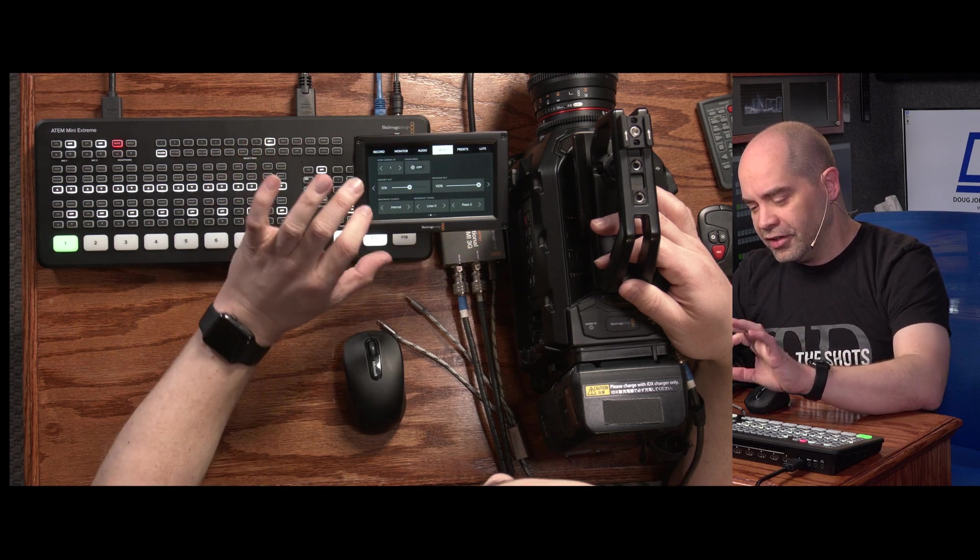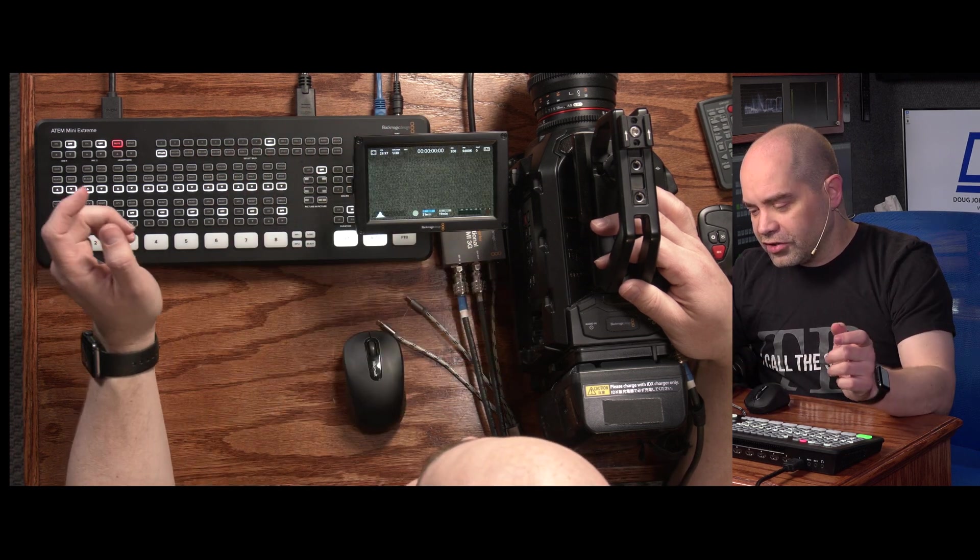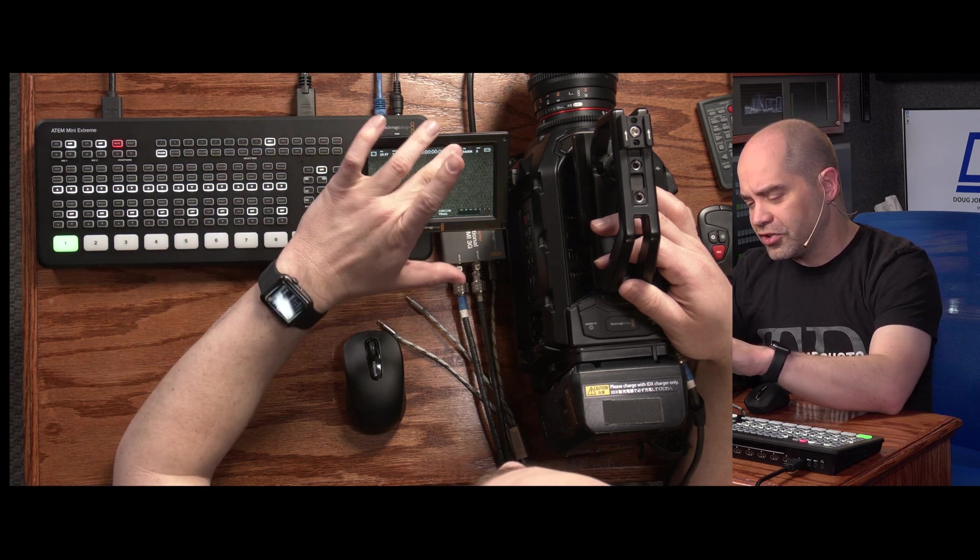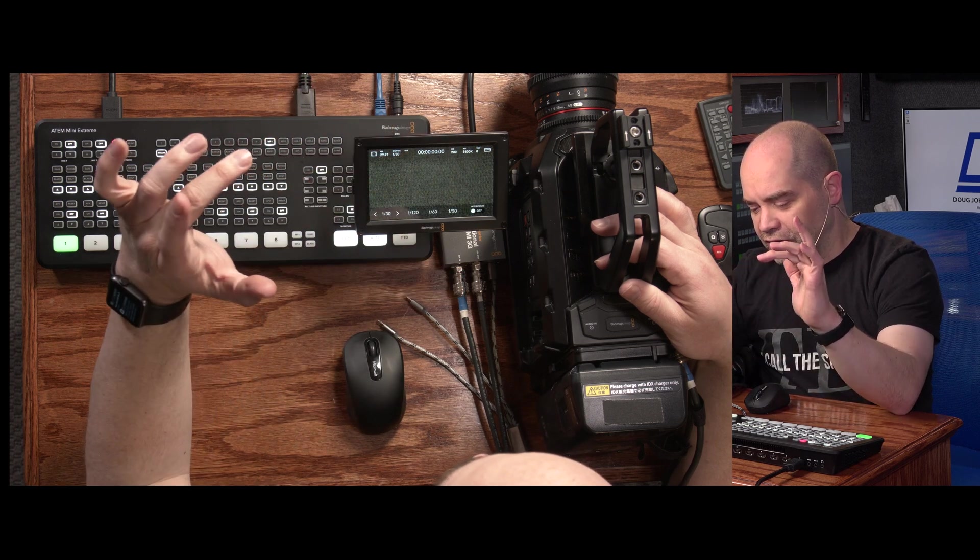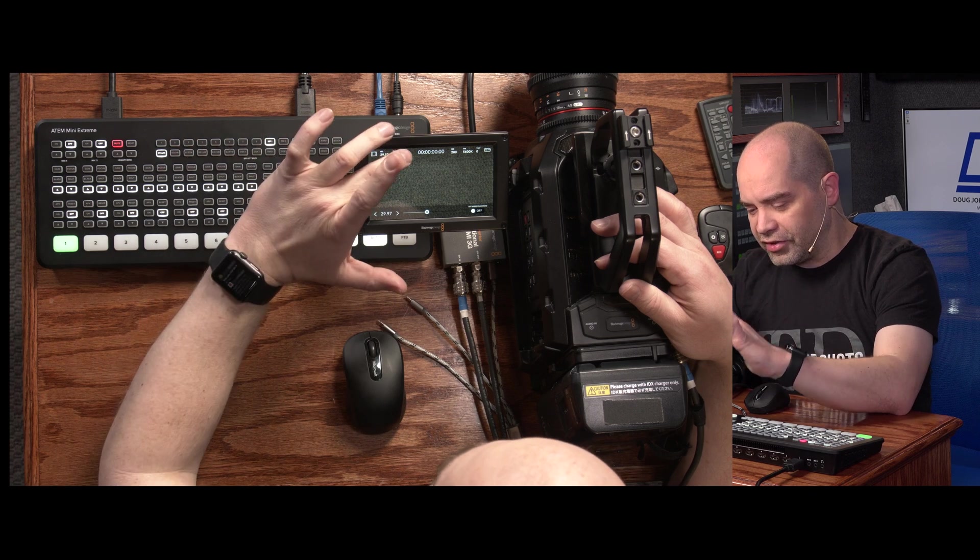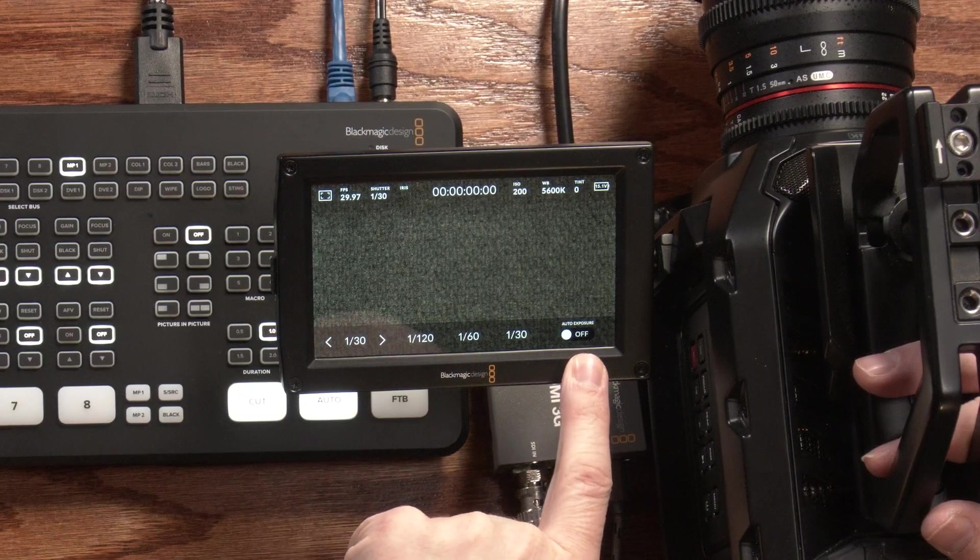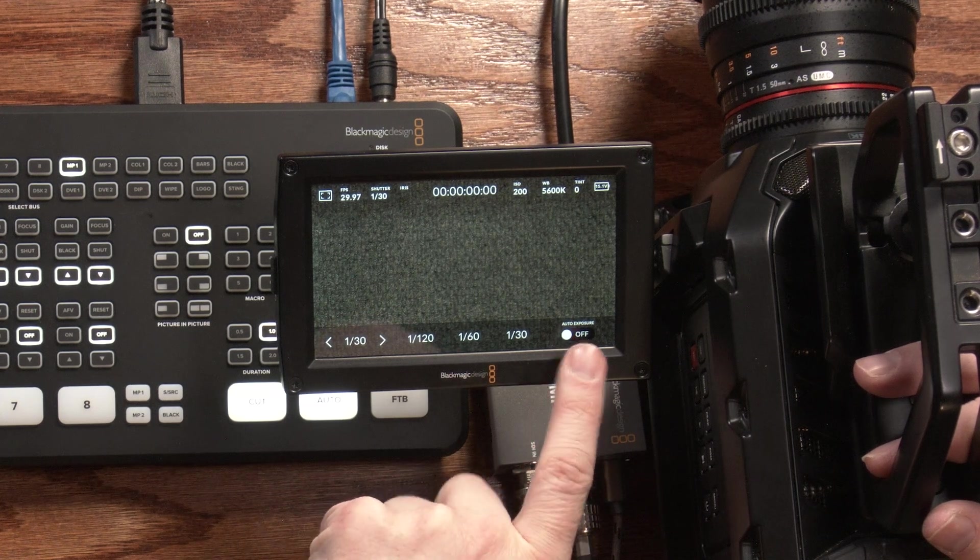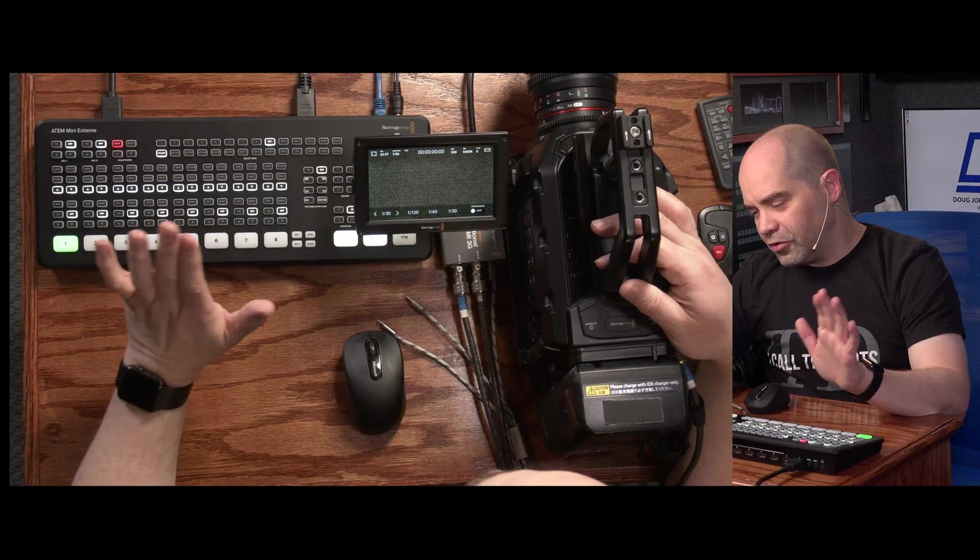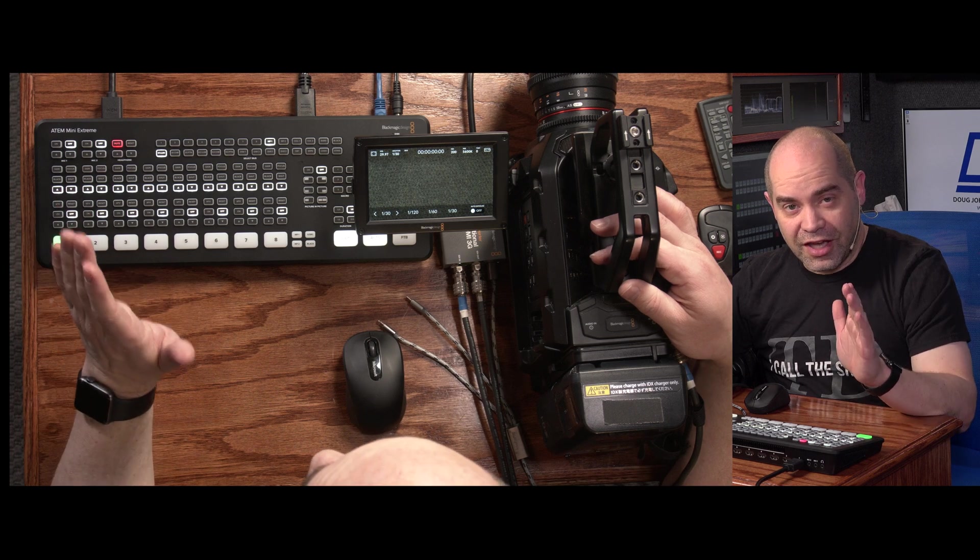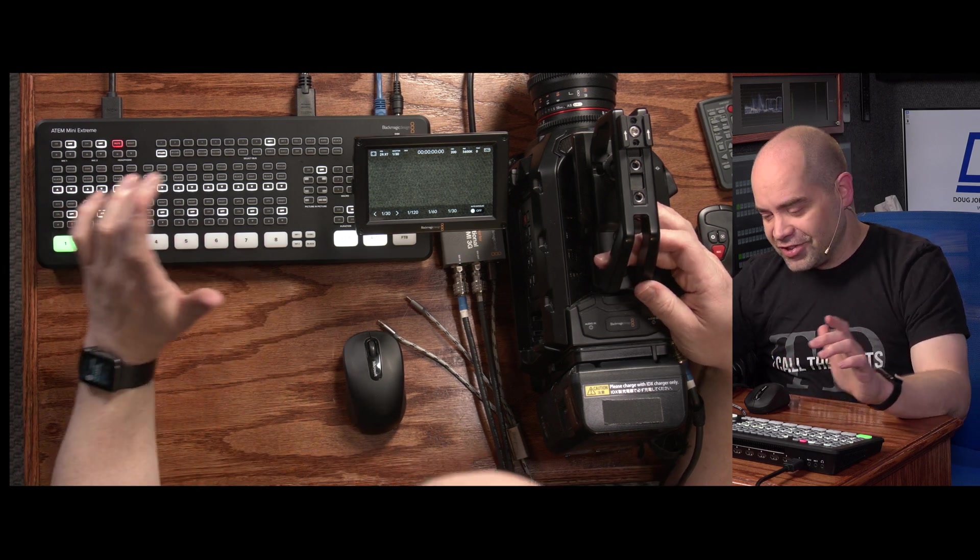With that, that gets us pretty close. The other thing we're going to want to check, if we want remote control over things like exposure, we're going to make sure we don't have that set on any of the auto features. So we're going to go into shutter, frames per second, iris, and make sure that no auto features are turned on. There's an auto exposure that's available here under the shutter speed, make sure that that is turned off, otherwise we won't be able to control that from the switcher. So with that, we are connected and we can go into the ATEM software control in order to start making changes.